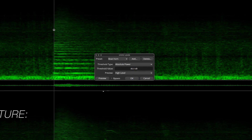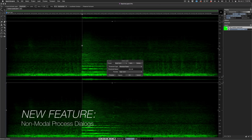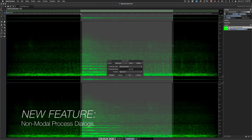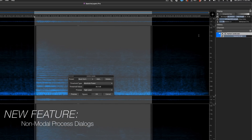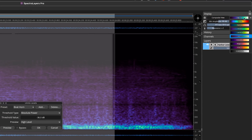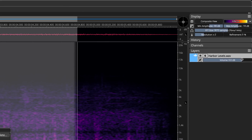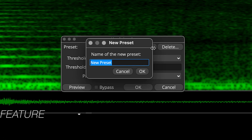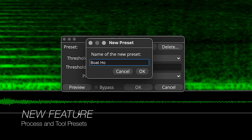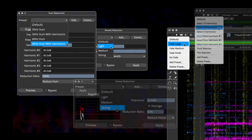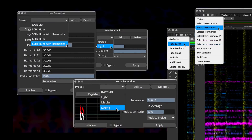Non-modal process dialogs allow you to work anywhere in the interface even while the process dialog box is open. Move around the interface freely while monitoring your changes in real time. The addition of process and tool presets is yet another perfect complement to the new real-time preview functionality.